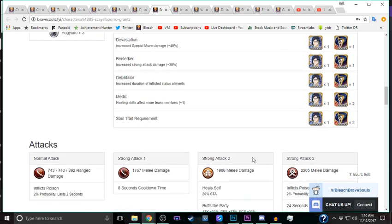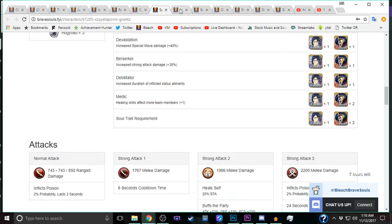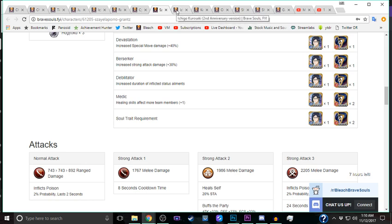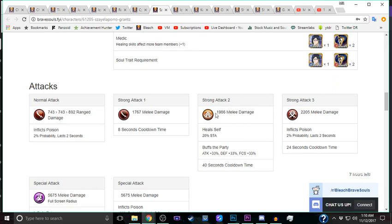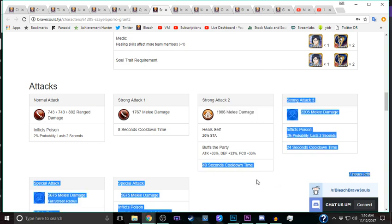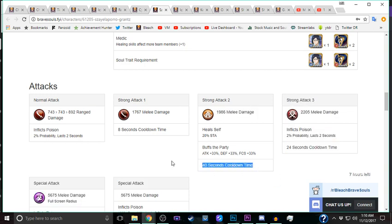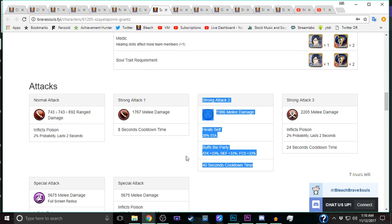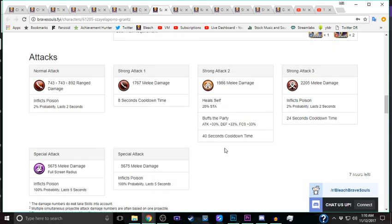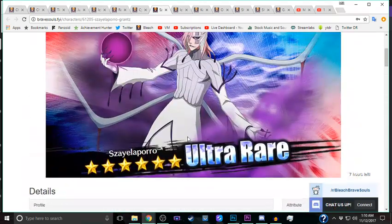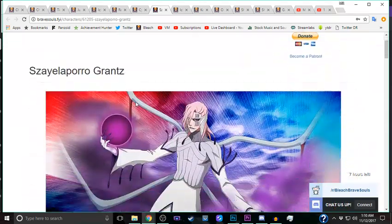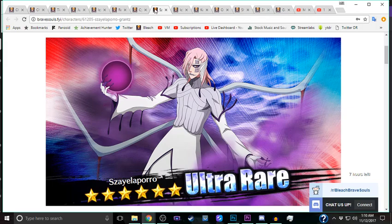The reason I put him here is because while this special is very useful, it does take 40 seconds to recharge and while you can reduce that, reducing it would actually cost you some damage you can deal. Still a crazy, crazy strong character.